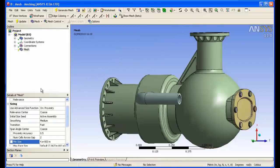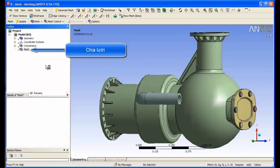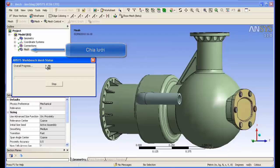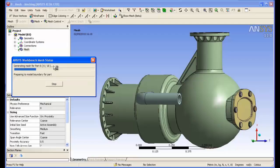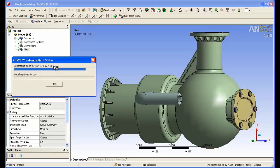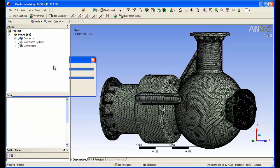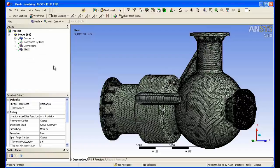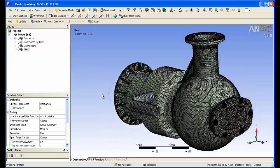From those settings, we can then automatically generate the mesh. By default, the meshing algorithms pick different mesh methods based on the geometry. Wherever possible, it will generate a hex or swept mesh and tetrahedrals in the more complicated regions. You can see the duct here at the side is hex.